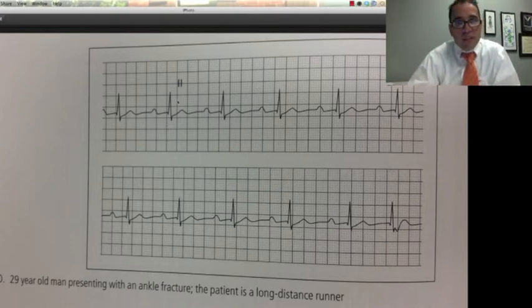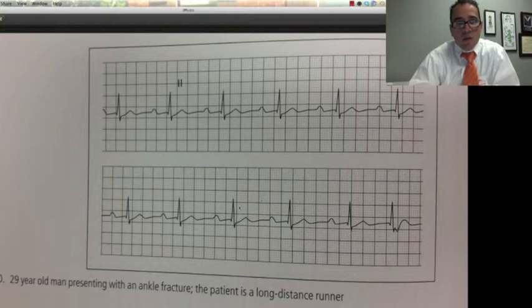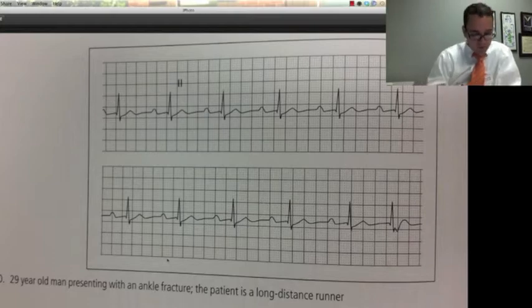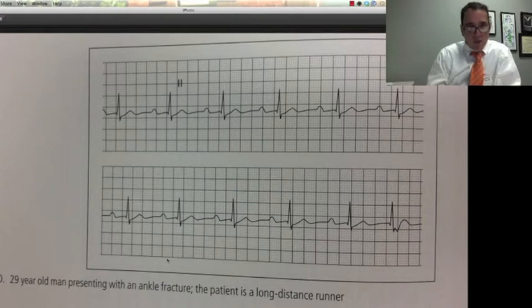The QRS is narrow, followed by a T wave, and then the next one. So patient is a long-distance runner after an ankle fracture — sinus rhythm with first degree AV block.